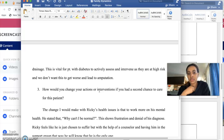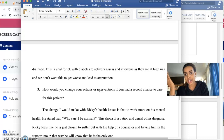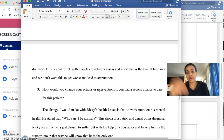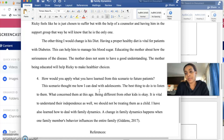The third question is: how would you change your action or intervention if you had a second chance to care for this patient? You think of the whole situation and the concept of the assignment, and consider what things you could change to get a better outcome. The last question is: how would you apply what you have learned from this scenario to future patients? Of course we learn to gain more knowledge and to go out and have very good practice in nursing, so you talk about how this scenario helps you apply it in practice.